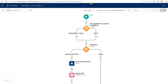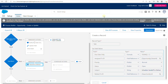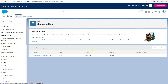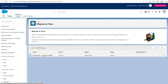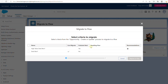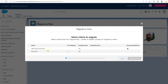So back to our regularly scheduled program. Let's go ahead and begin the conversion of this Process Builder to flow. We'll click this link and we'll see that we have the Opportunity Create or Update. We'll click Migrate to Flow. You'll notice it breaks down the Process Builder by criteria — we have two criteria here.